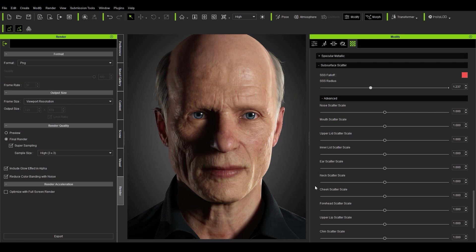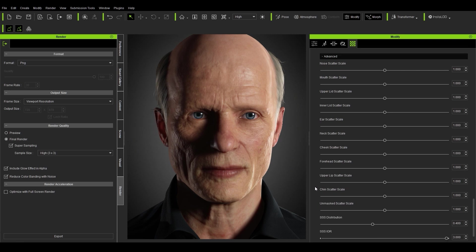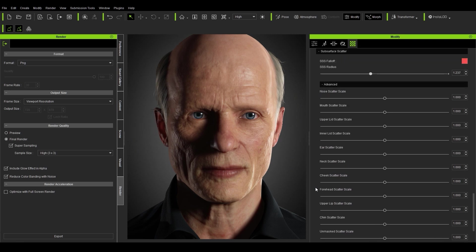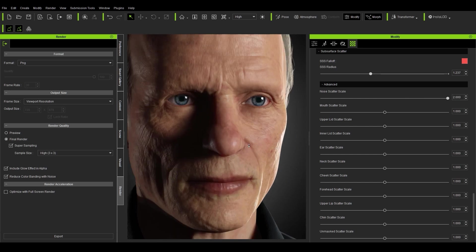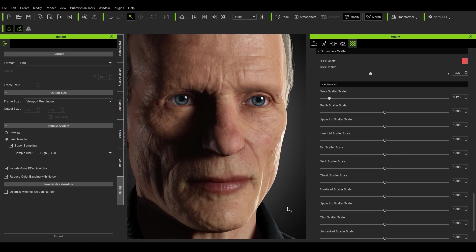You can also change how much subsurface appears in different regions of the face. For example, going to the nose region, you can see I'm changing the scale of the subsurface there. So again, there are lots of controls available here.